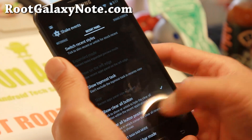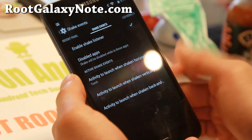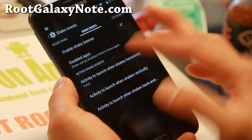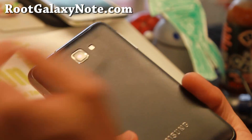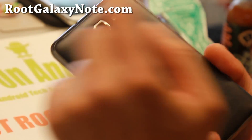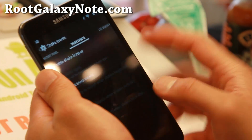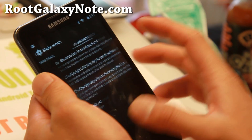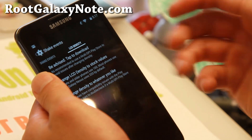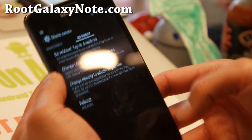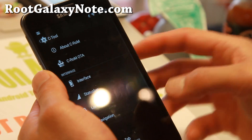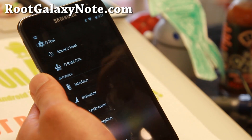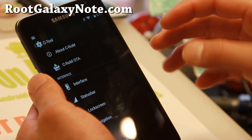You also get shake events — if you enable this you can launch your favorite apps like the torch. If I shake it sideways it's going to activate my torch, and I can also disable it. Also LCD density — you can go ahead and change to run your phone in full tablet mode or custom DPI mode.